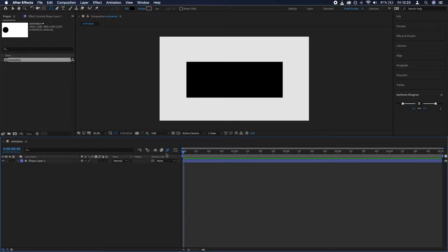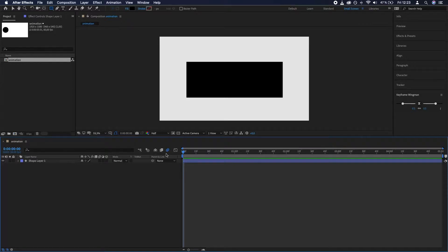So you've created a rectangle in Adobe After Effects, but you want it to have rounded corners. How do you do that?